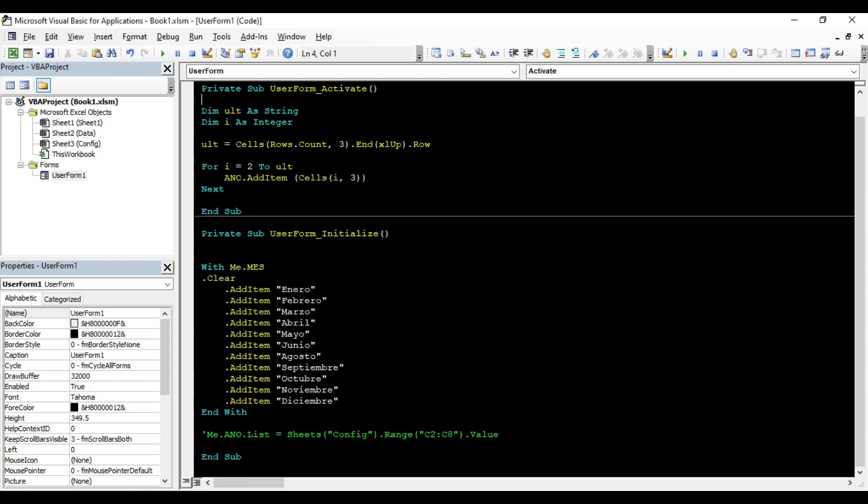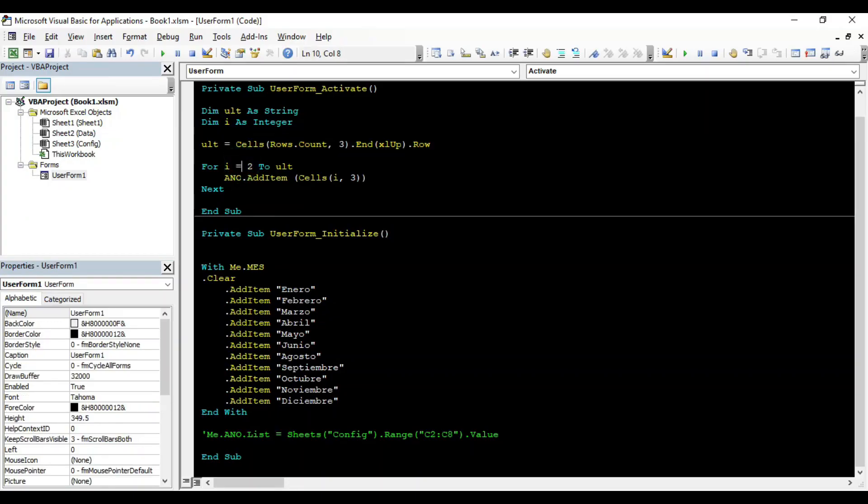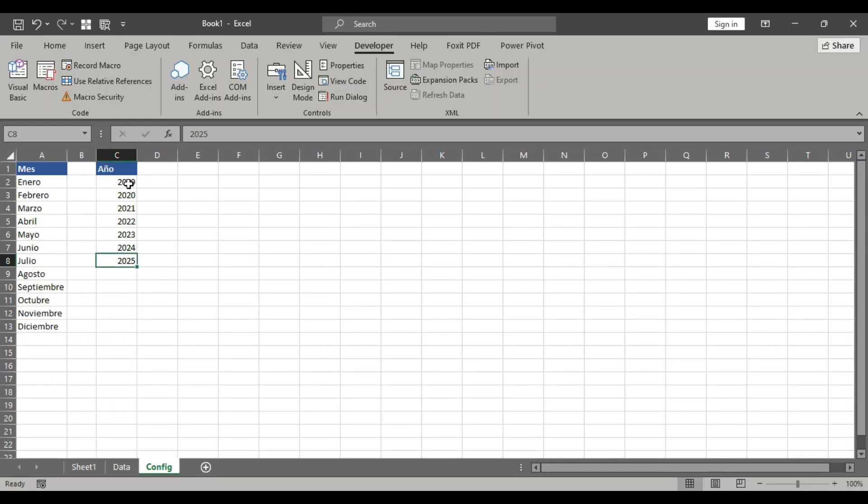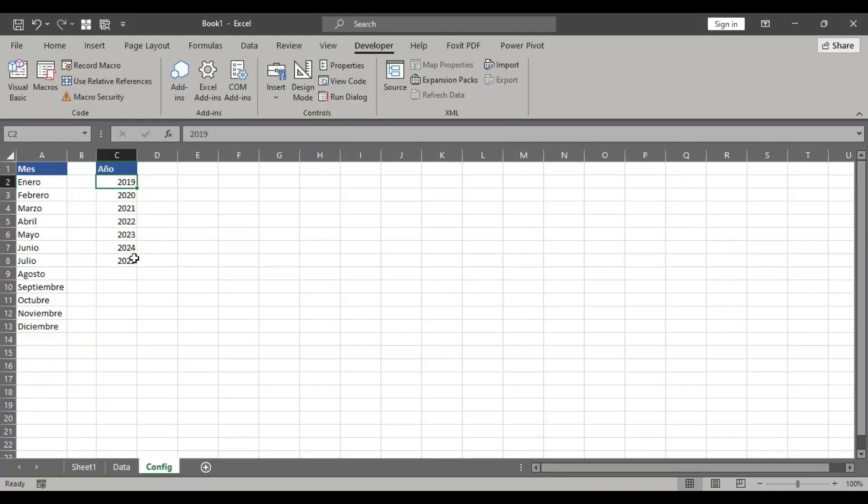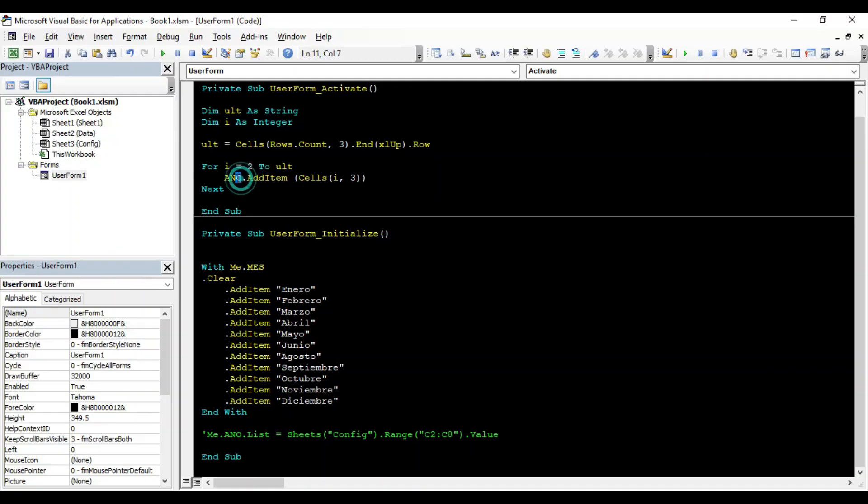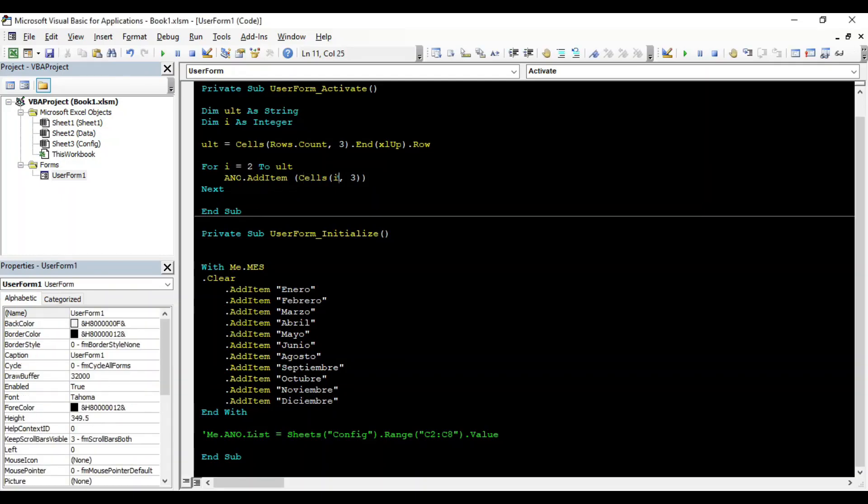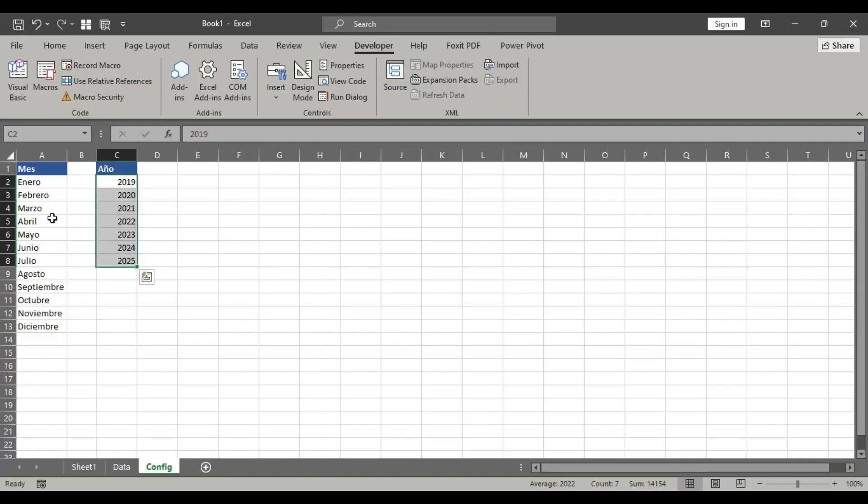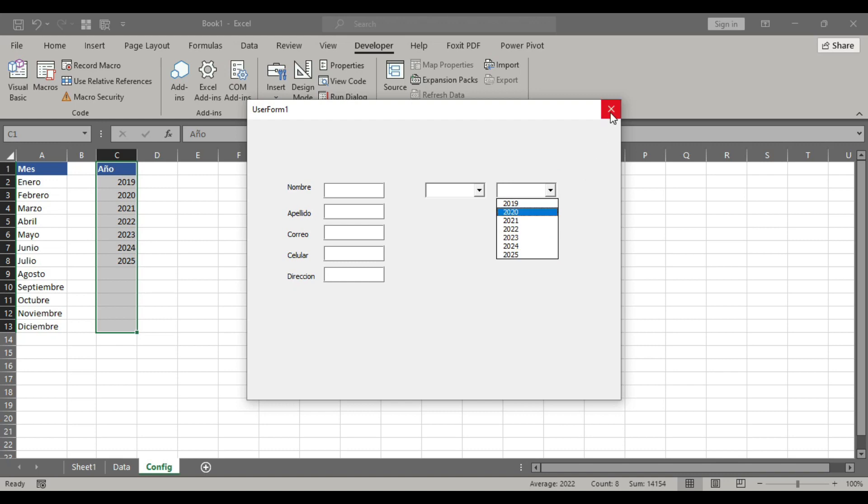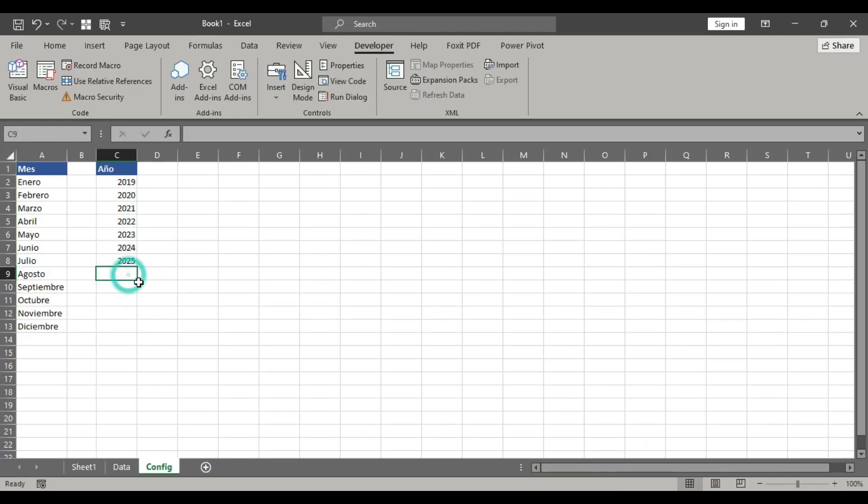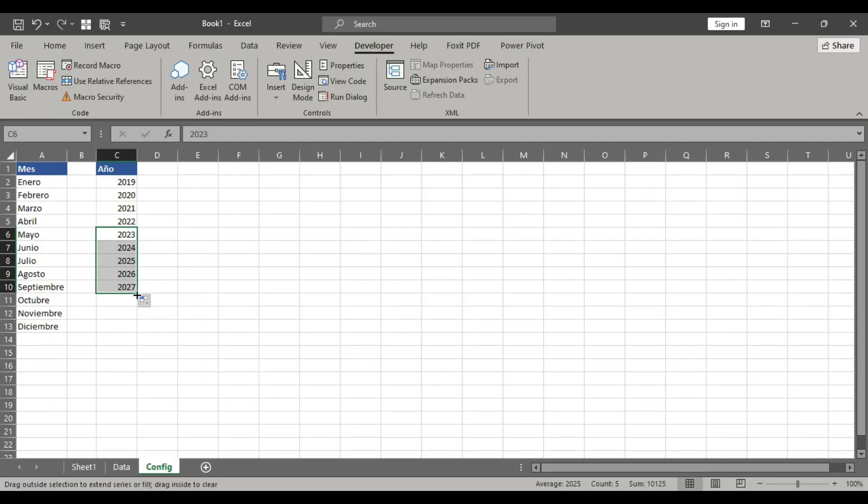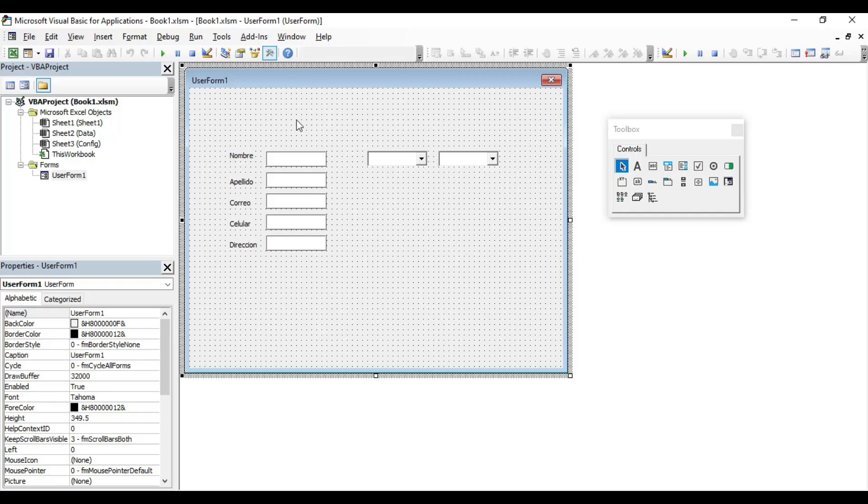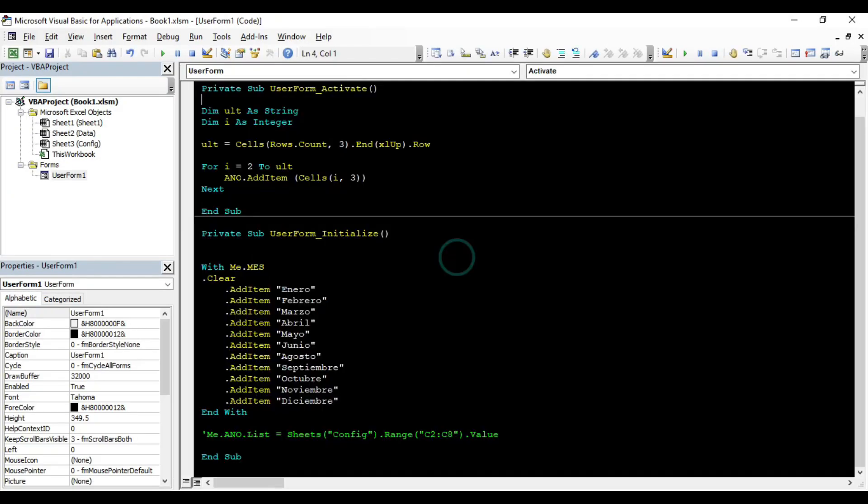In this code, we declare our variable alt as a string and i as integer. In alt, we're capturing the last value that we have in the list. Then we are using a for loop to count from row 2 to the last row. And in the combo box, we are adding the list from column 3. We can run the form and we have the list loaded. Now we are including more items in the list in the sheet. We can run again and now we have updated the combo box. Each time we increase it automatically, it will be loaded in the combo box. These are three ways that you can use combo box in your projects.